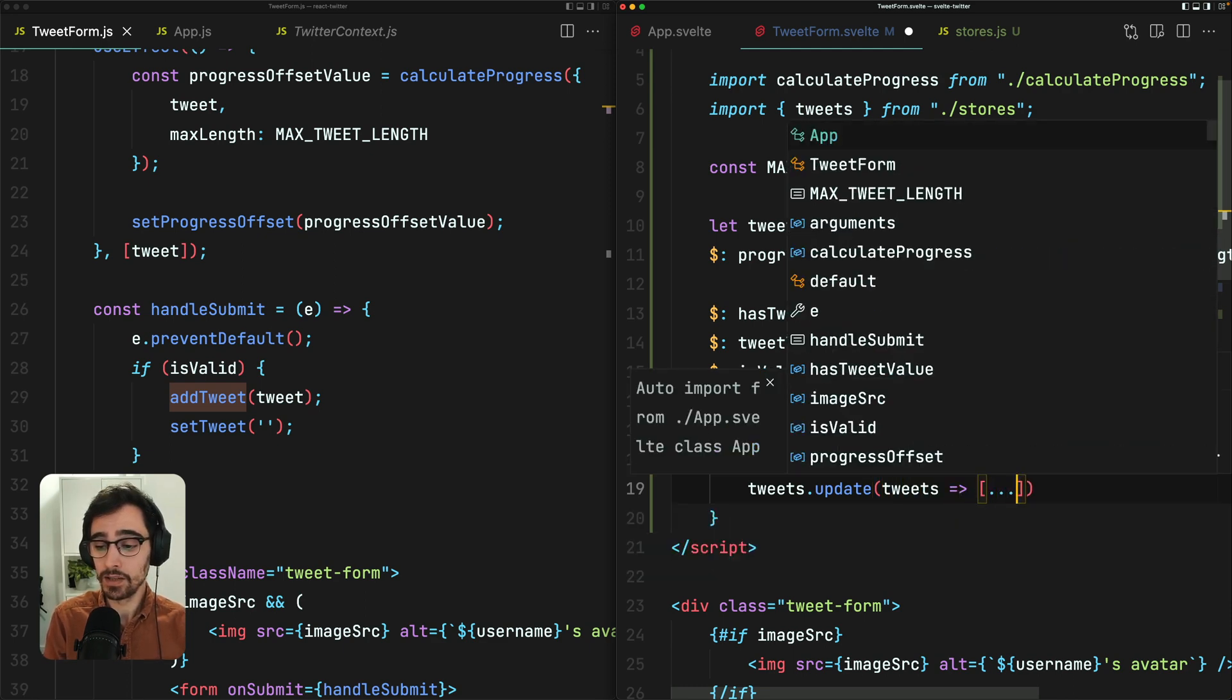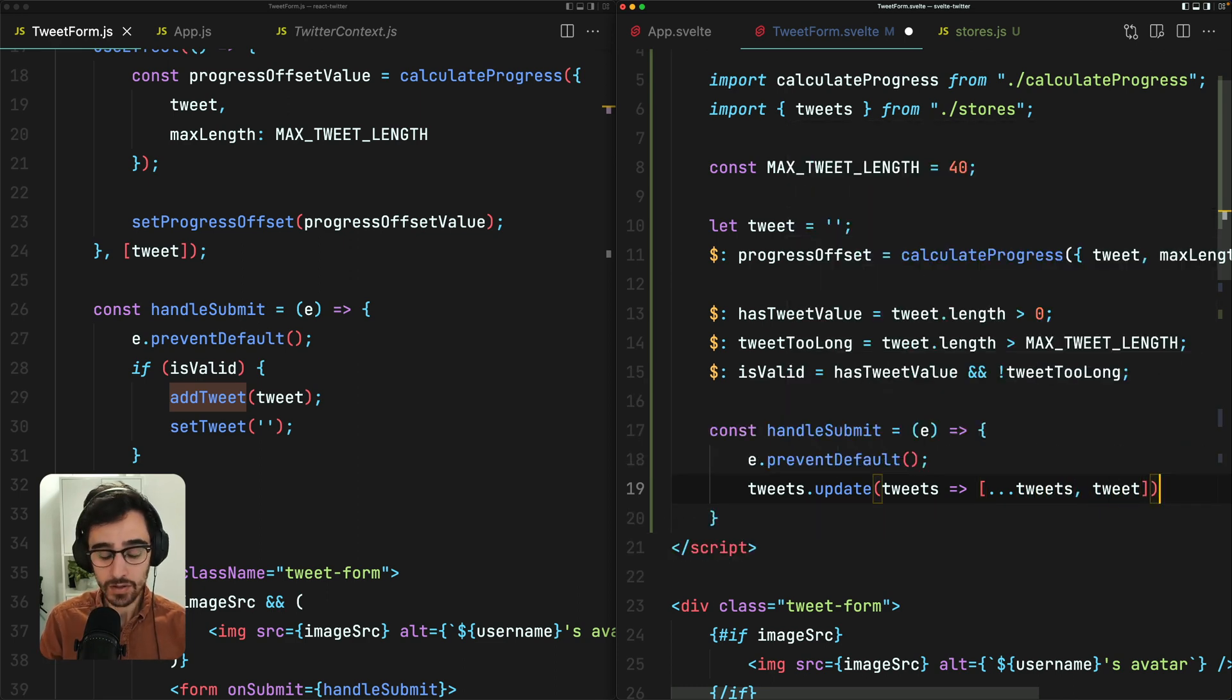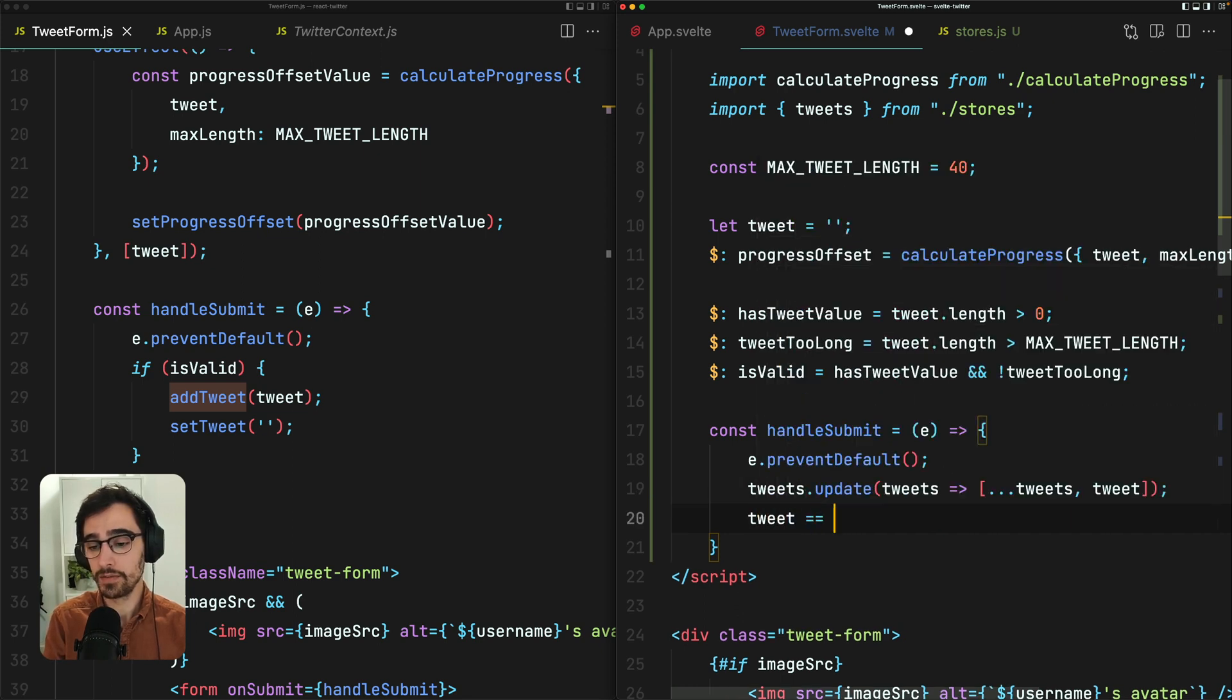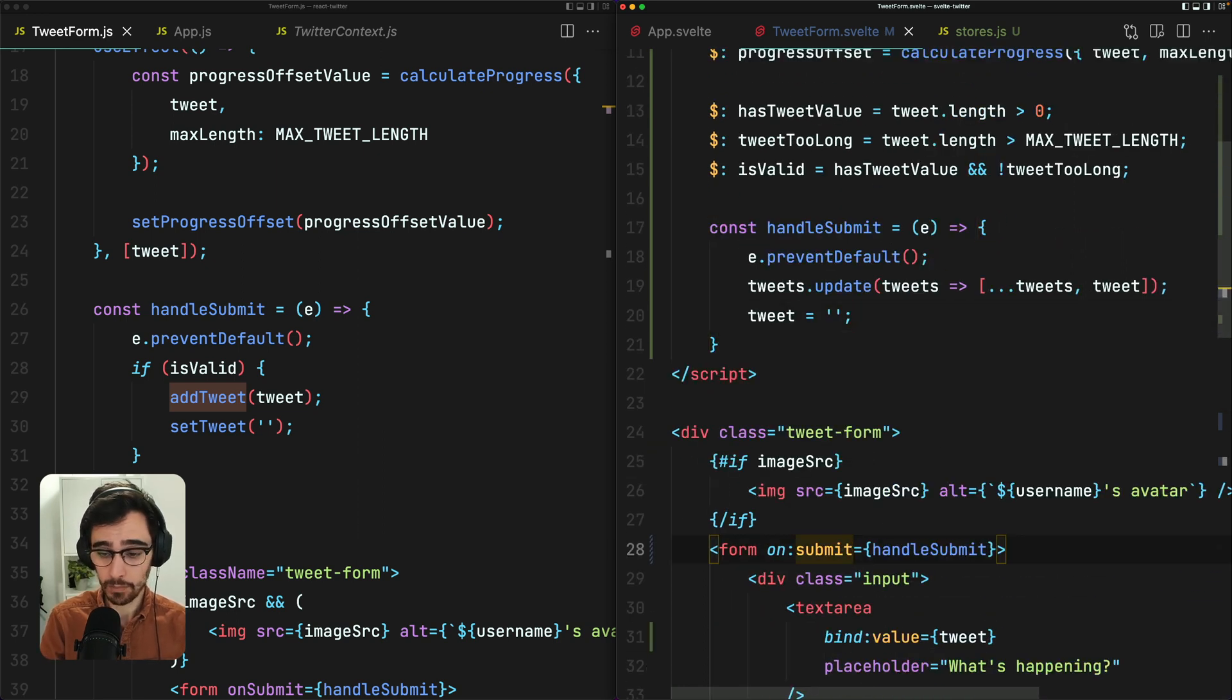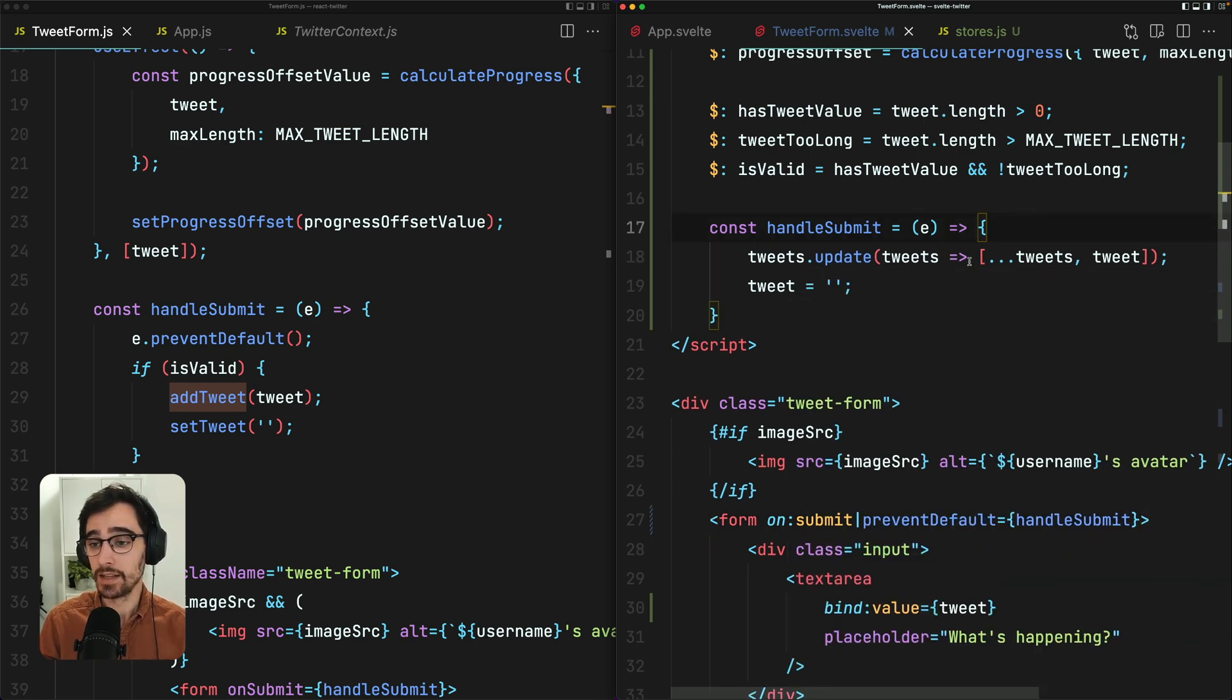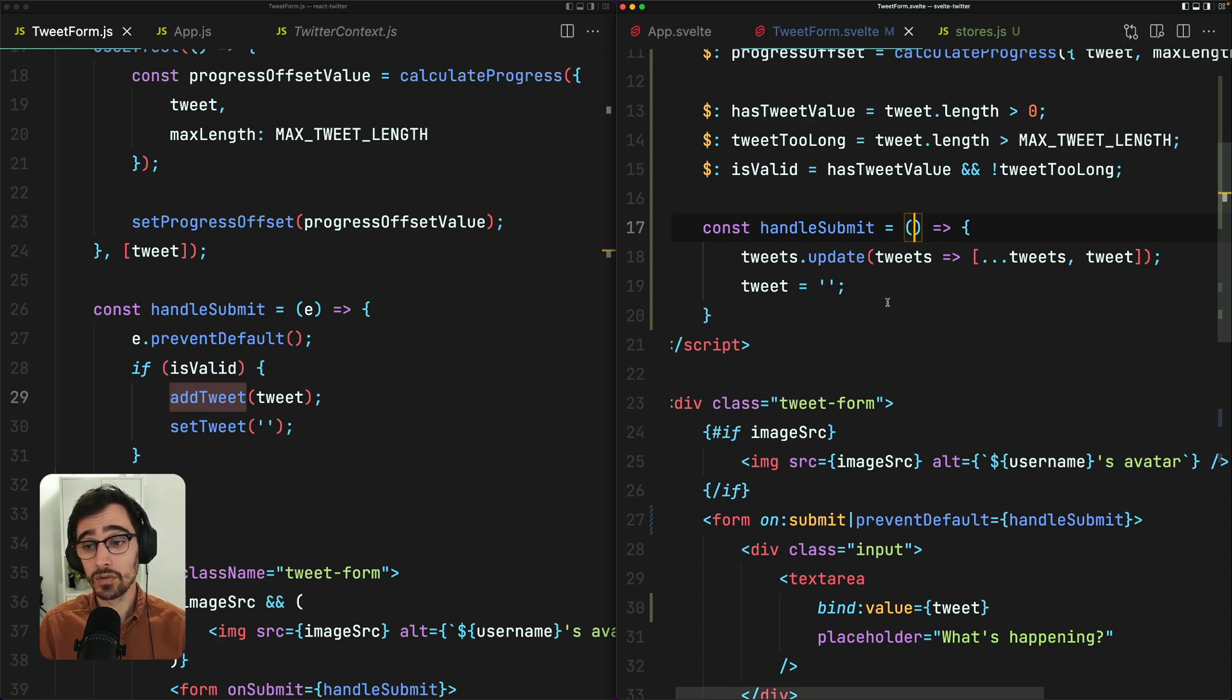Now I just want to reset the value of tweet, which is going to reset our form. And one extra really neat thing that Svelte gives us is modifiers. So if I pop preventDefault on this, I can scrap this and Svelte does that for us, which is really neat.